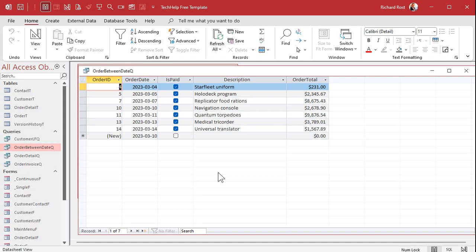Wouldn't it be nice if you didn't have to do that? Maybe you could run it from a form and have form fields that supply those dates and maybe those dates could be defaulted to let's say oh I don't know a week ago and today. Let's try that.